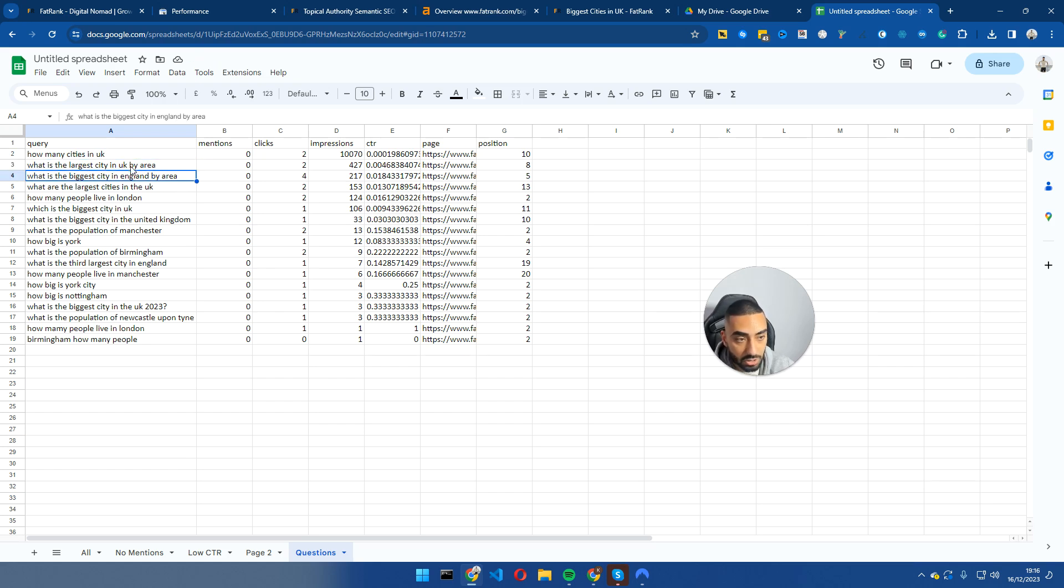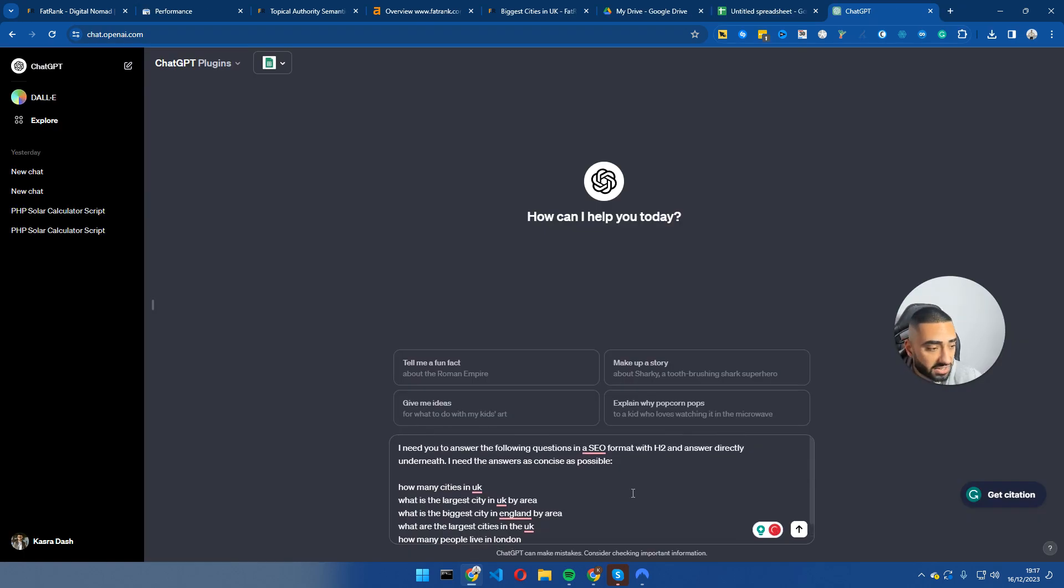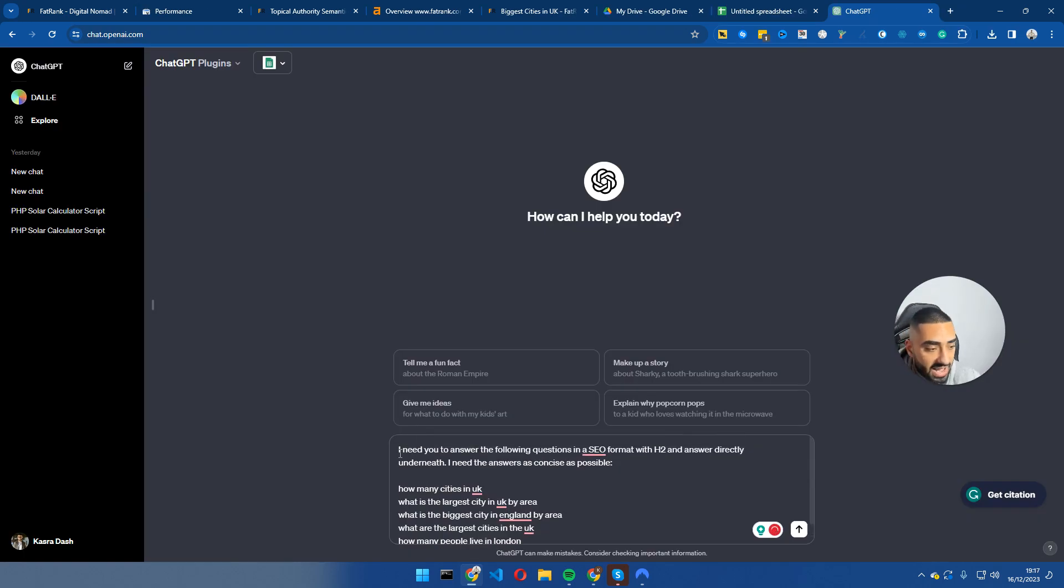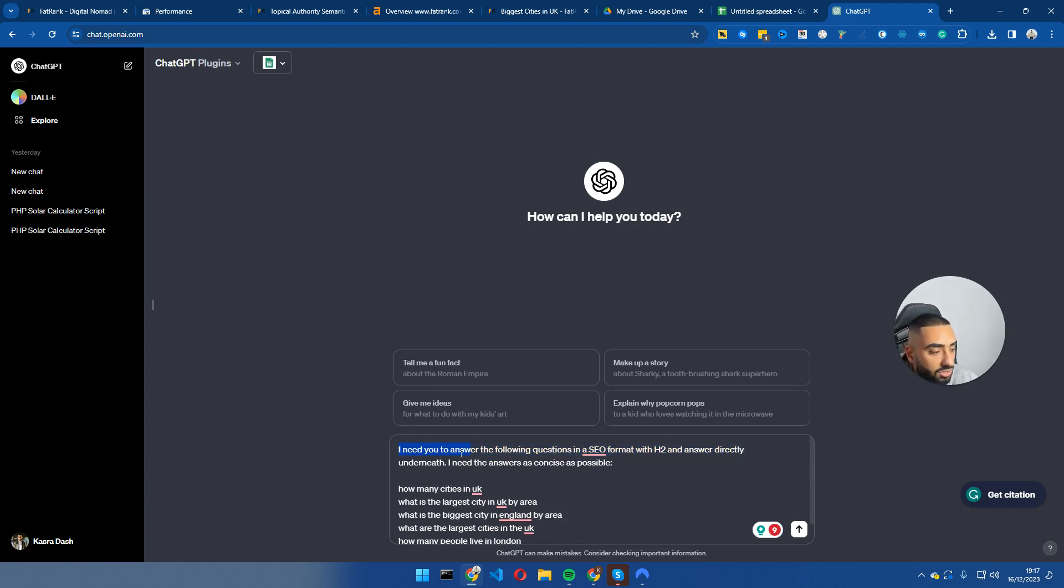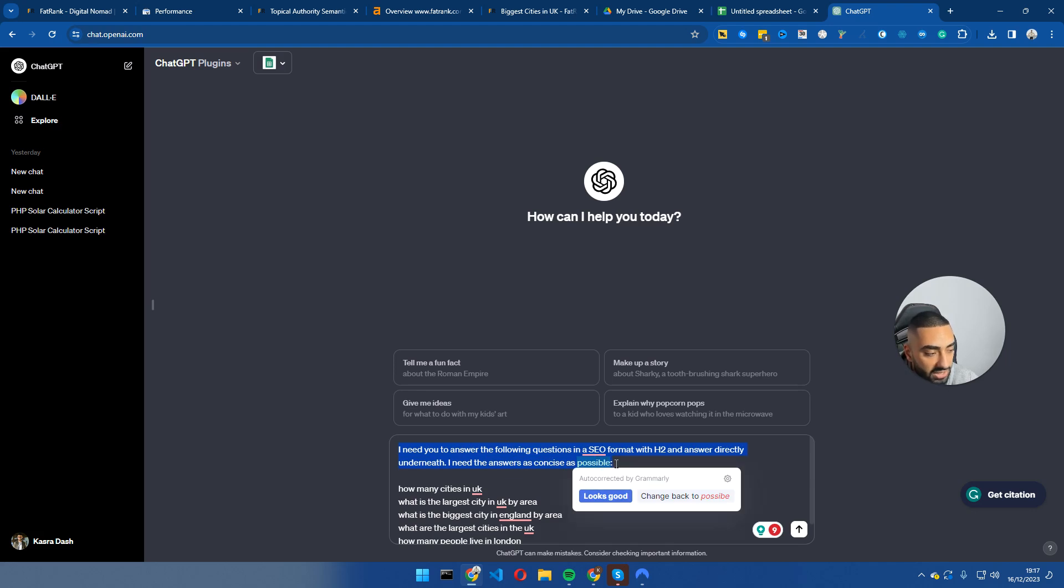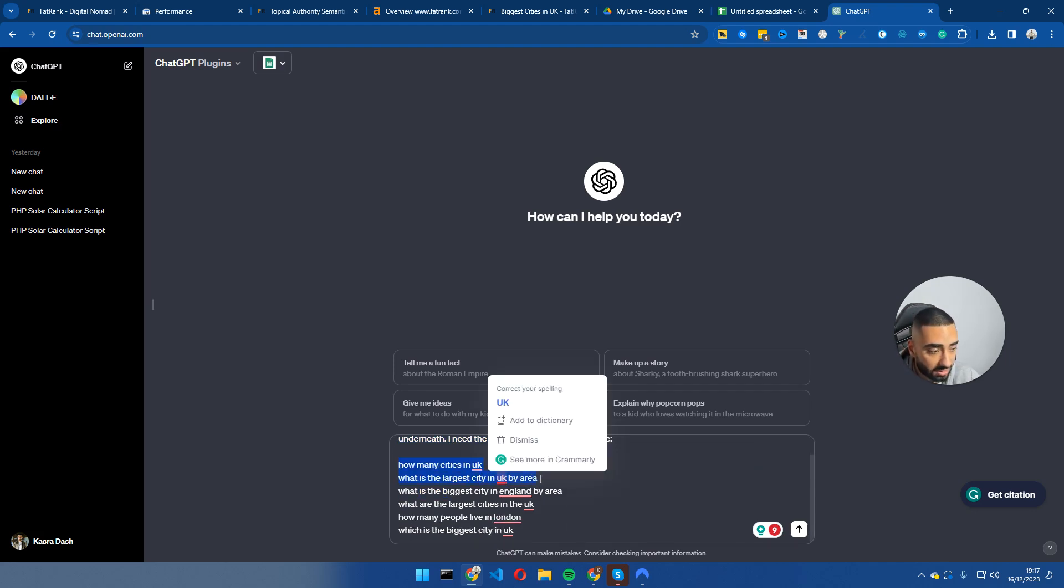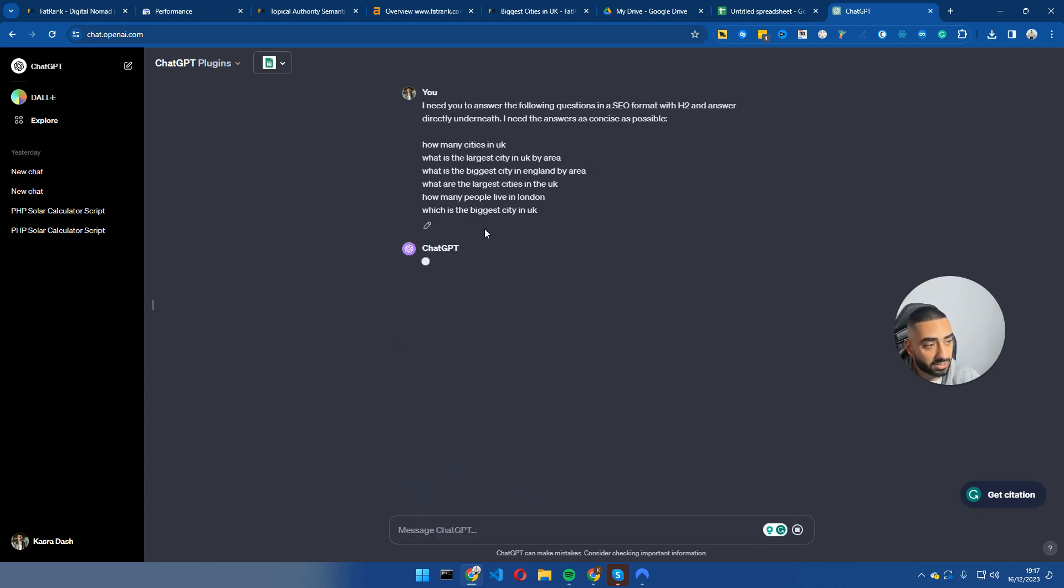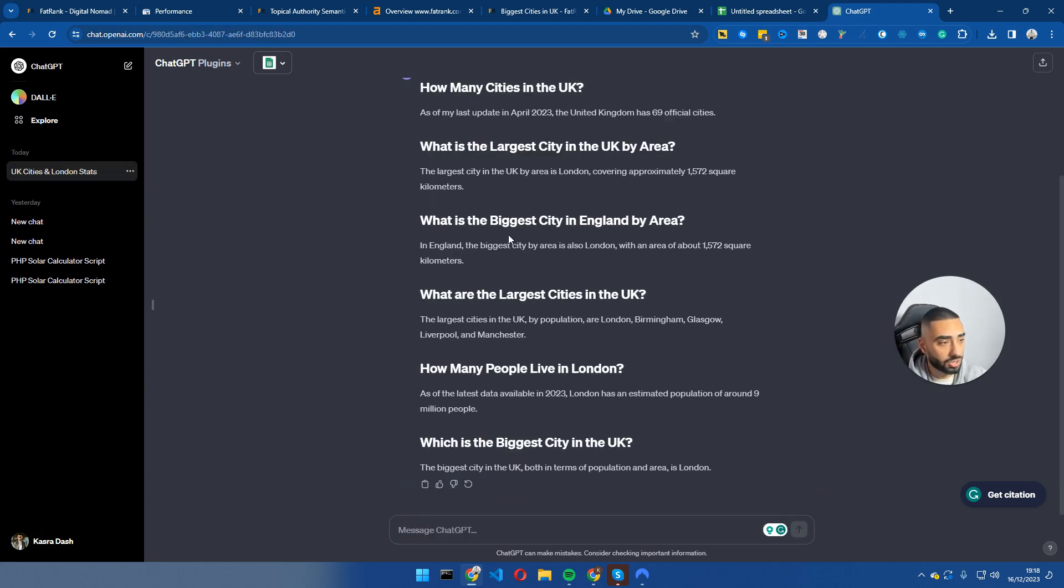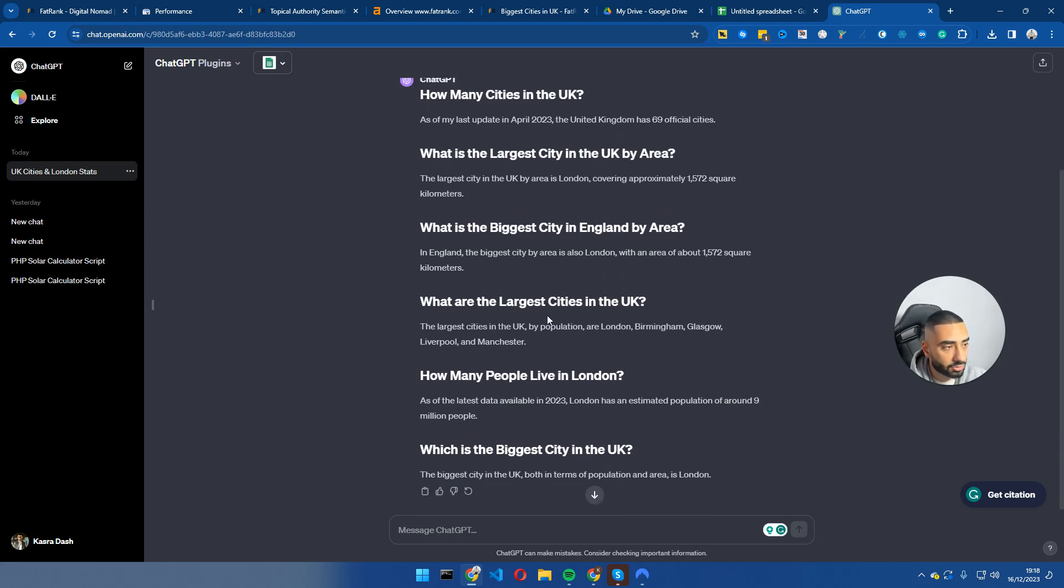So all I'm going to do here is pick the top seven. Again, you can do more if you want. Go to ChatGPT. So this is the prompt that I am using. I need you to answer the following questions in an SEO format with H2 and answer directly underneath. I need the answers as concise as possible. And then all I've just done is pasted the questions directly underneath it. And I'm just going to press enter and wait for it to come back. So it has just come back with all of the answers.